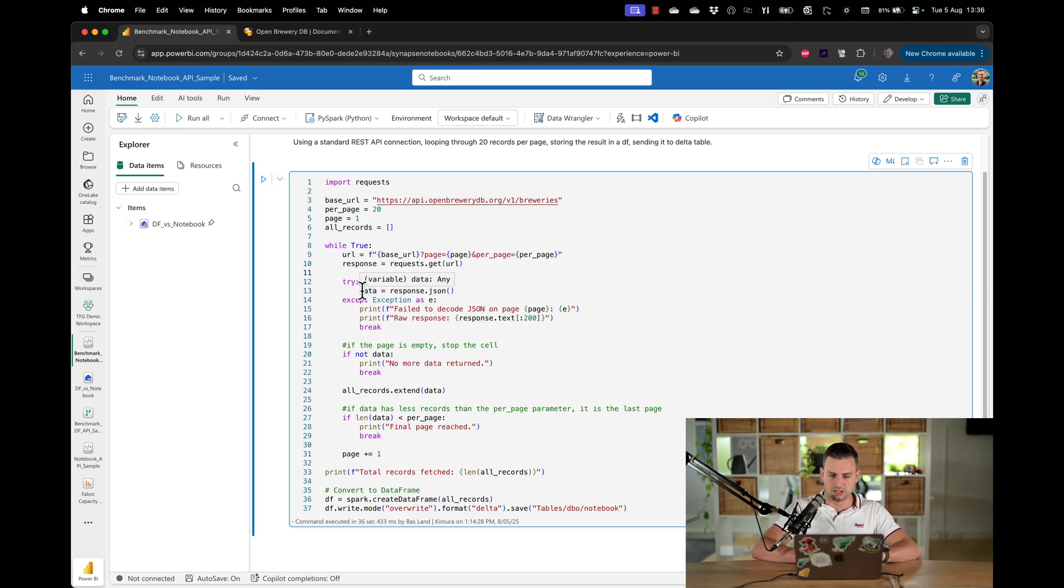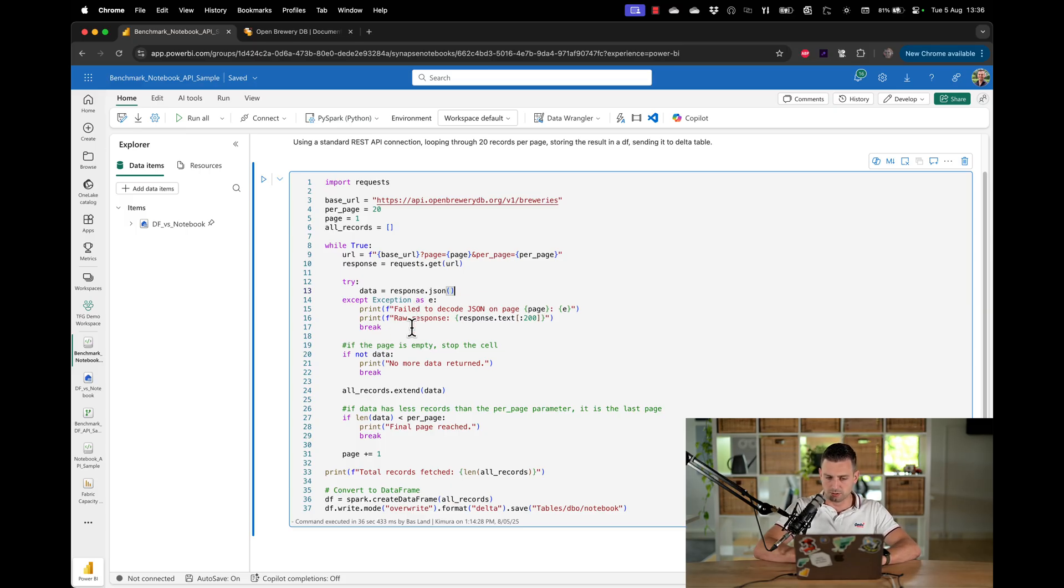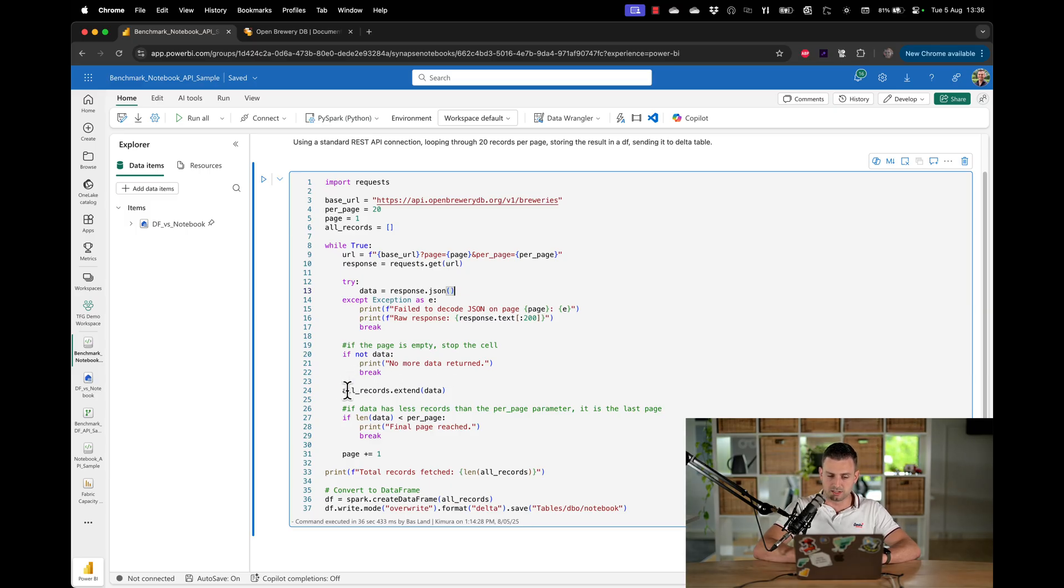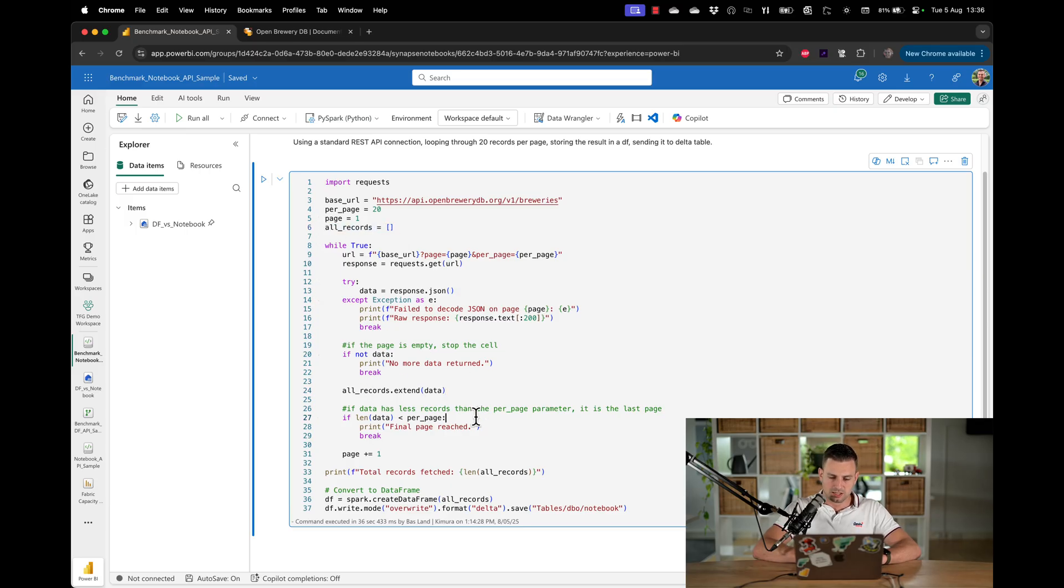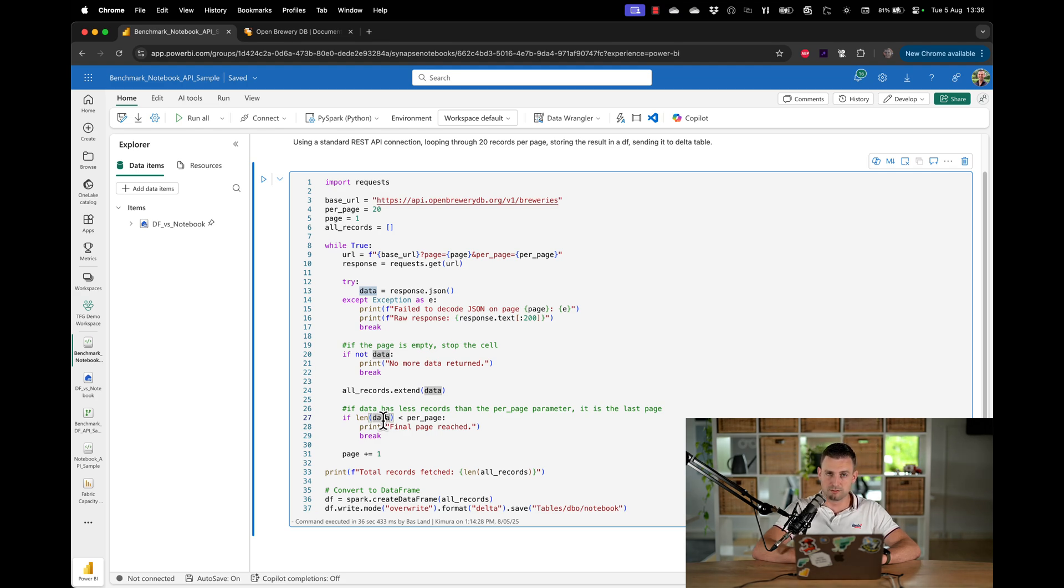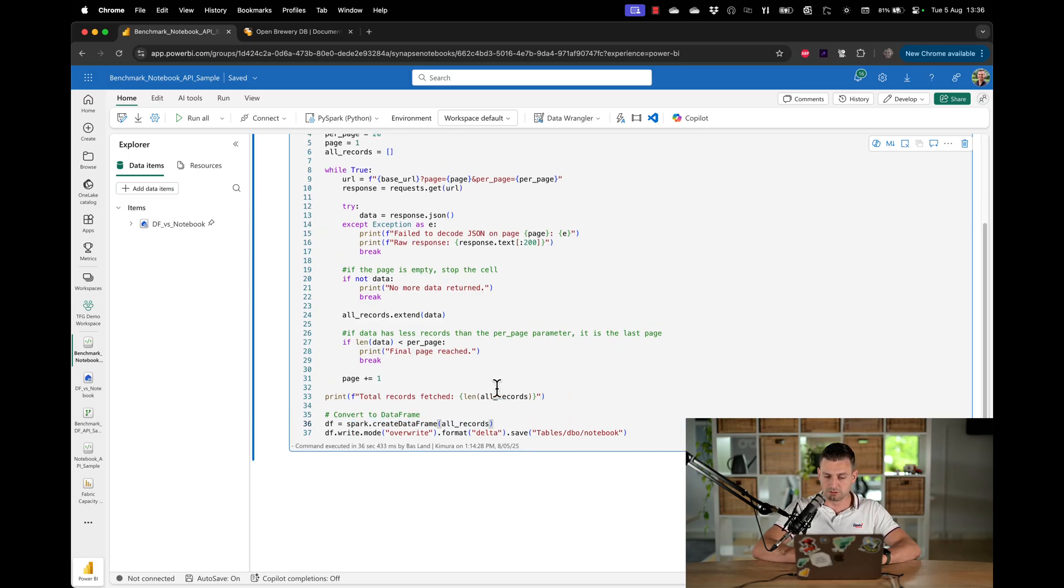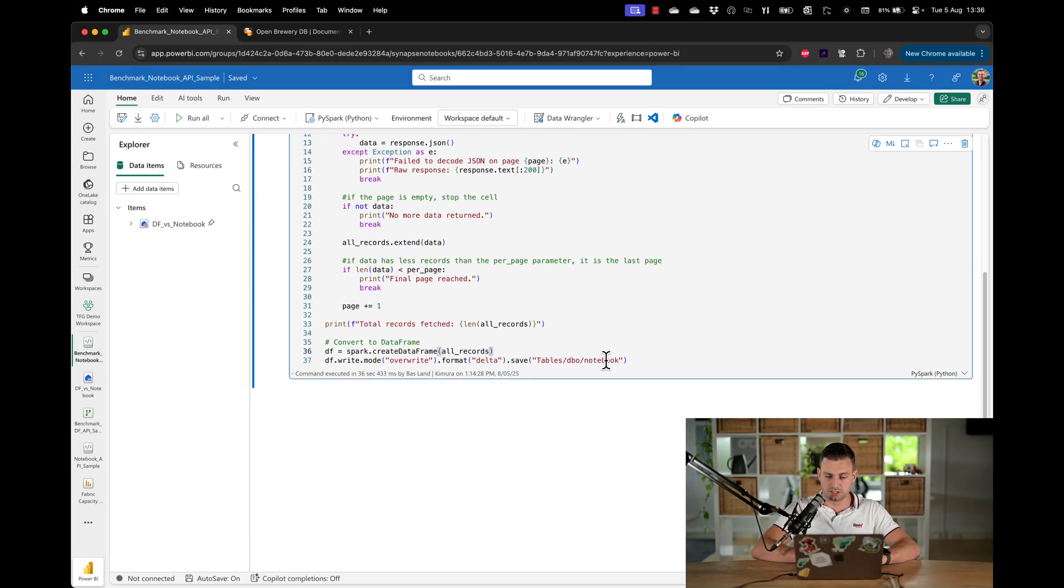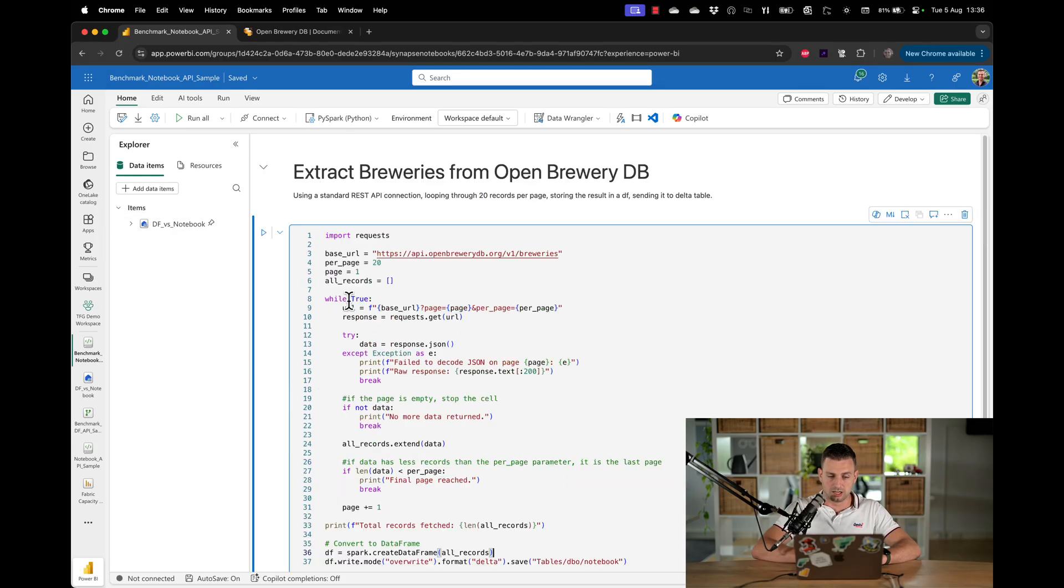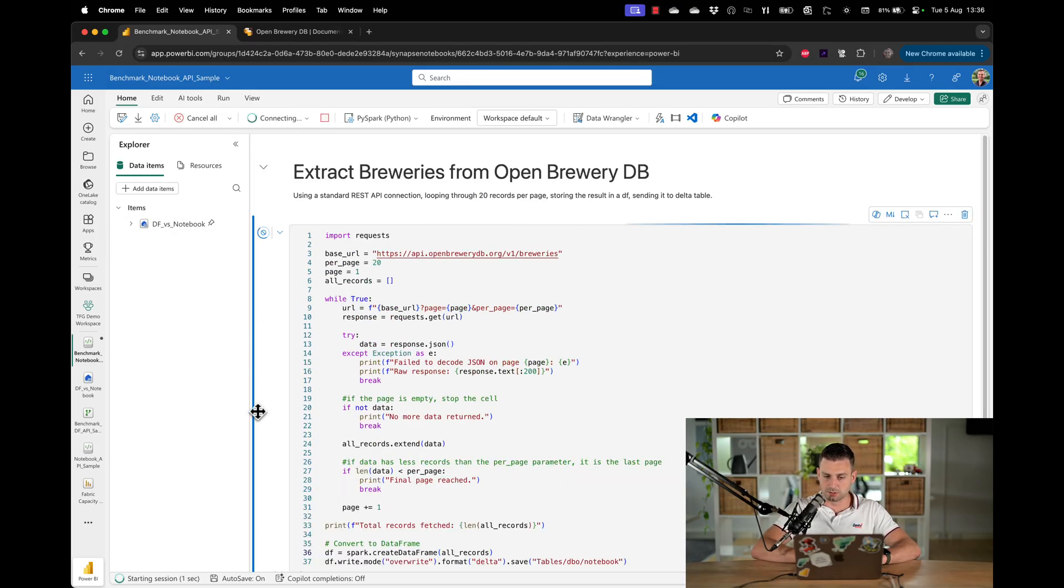I will execute a GET request to the endpoint, and I will then analyze the response that we get. So we try to parse the response into a JSON document. If that doesn't work, then we will break the loop. If there's no data, then there's nothing to do, then we will break the loop. If there is data, we will extend the all records list that we have here. We declared an empty list. And if we've done that, but the page size is less than the per page variable that we have defined, the 20 records here, that means that we have reached the final page, and we will break the loop. Now, at the end, we will print the number of records fetched. We will create a Spark data frame using this all records, and then we will save that to a delta table in our lakehouse. So there's nothing on here. Let's click run all and see what happens.